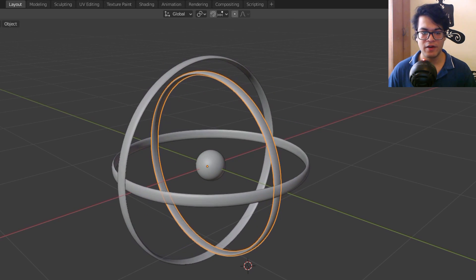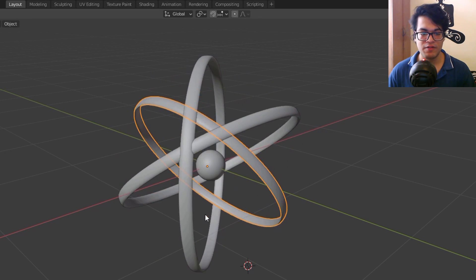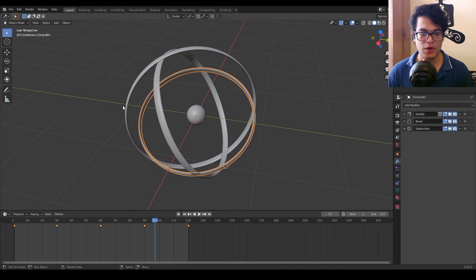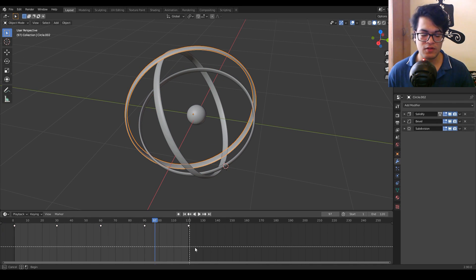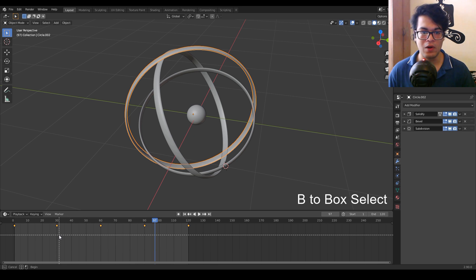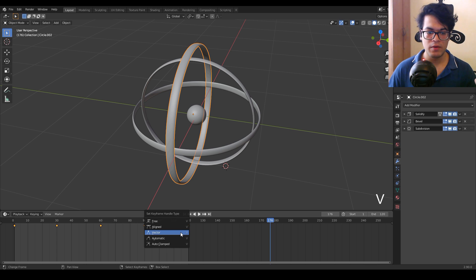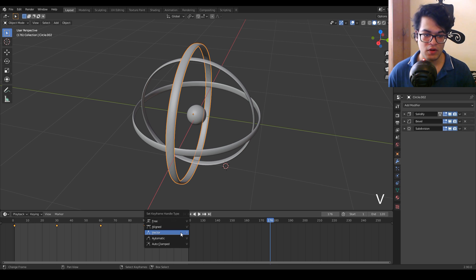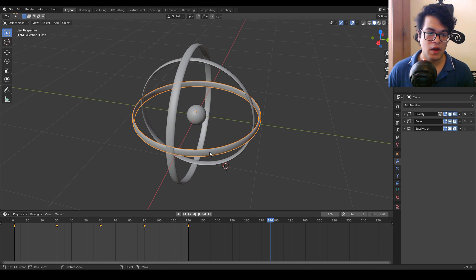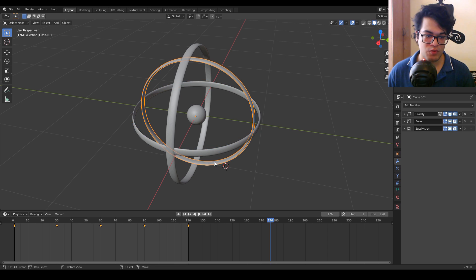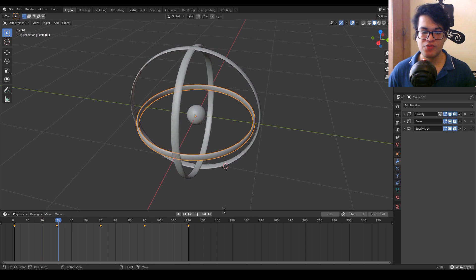Now it's time to make the animation loop. At the moment this is not a looping animation — you will see some stutter at the end frame. To remove that stutter, select all the frames. You can box select by pressing B, or press A twice to select all keyframes. With the keyframes selected press V to change the interpolation. For a looping animation we need to select the vector option. Do this for all the rings.